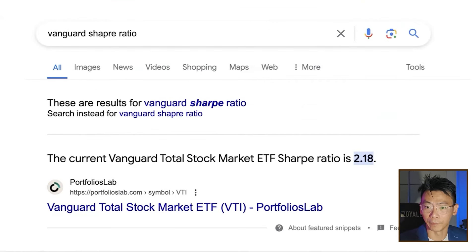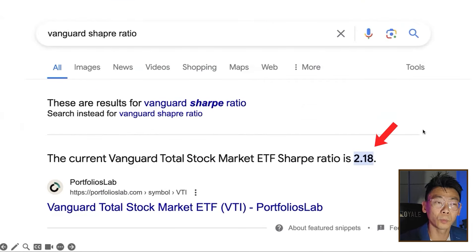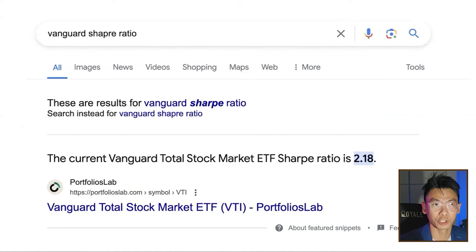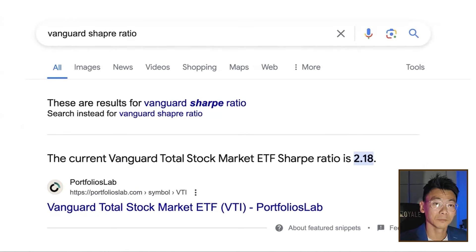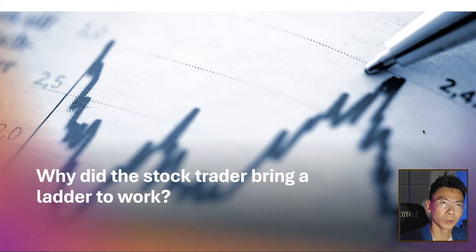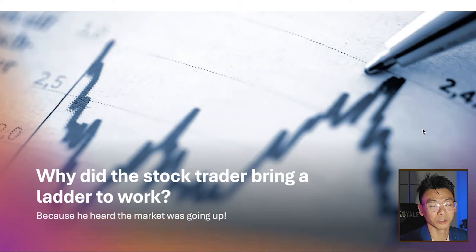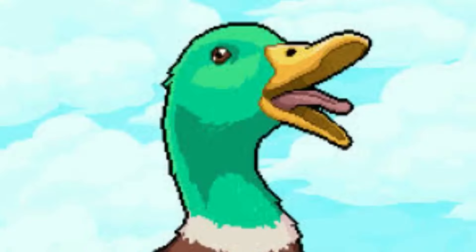Checking the Sharpe Ratio for Vanguard, you can see it is 2.18, which is a very good ratio — it means they're helping grow your money with an alpha that is two times the fluctuation. That's pretty decent in my opinion. Before we go on to the next ratio, here's a joke: why did a stock trader bring a ladder to work? Because he heard the market was going up. This is my strategy — tell really bad jokes so that the technical content actually seems better by comparison.